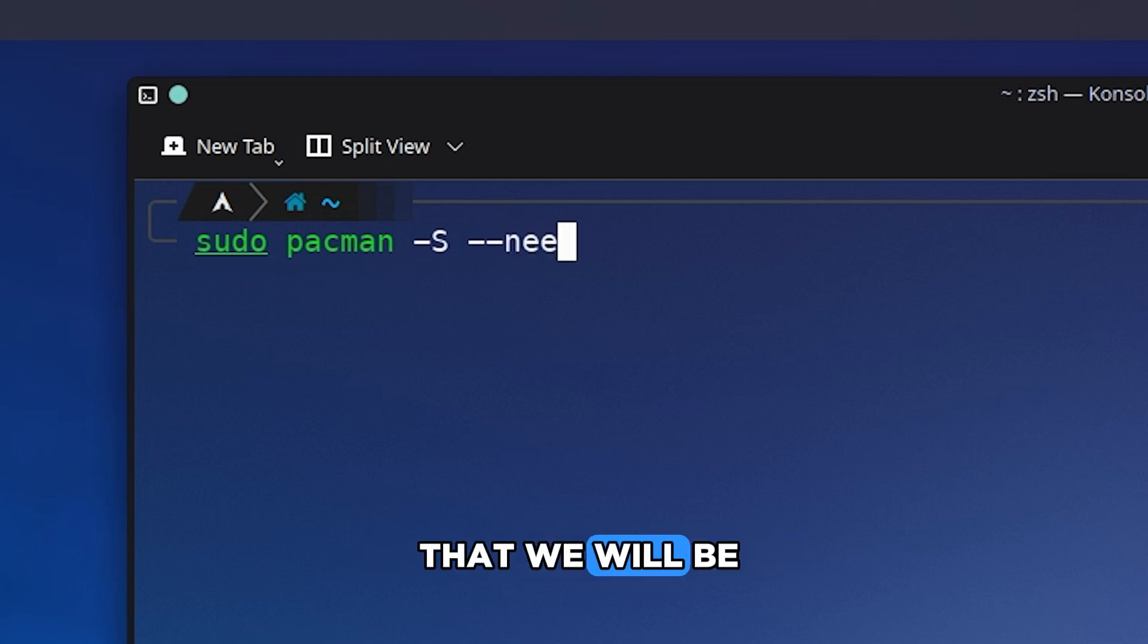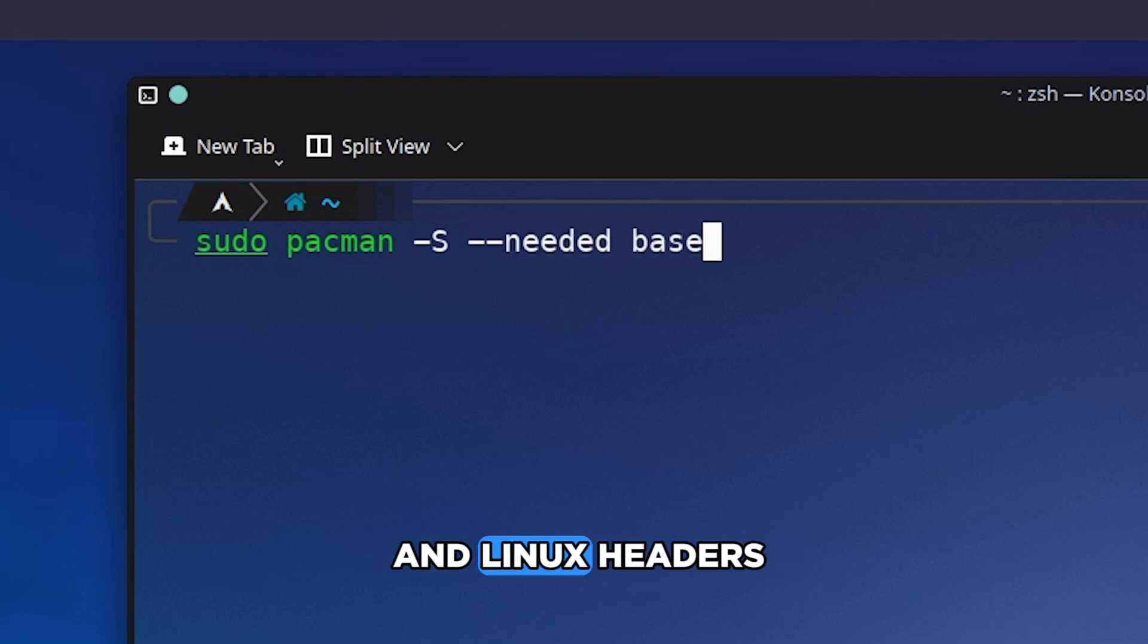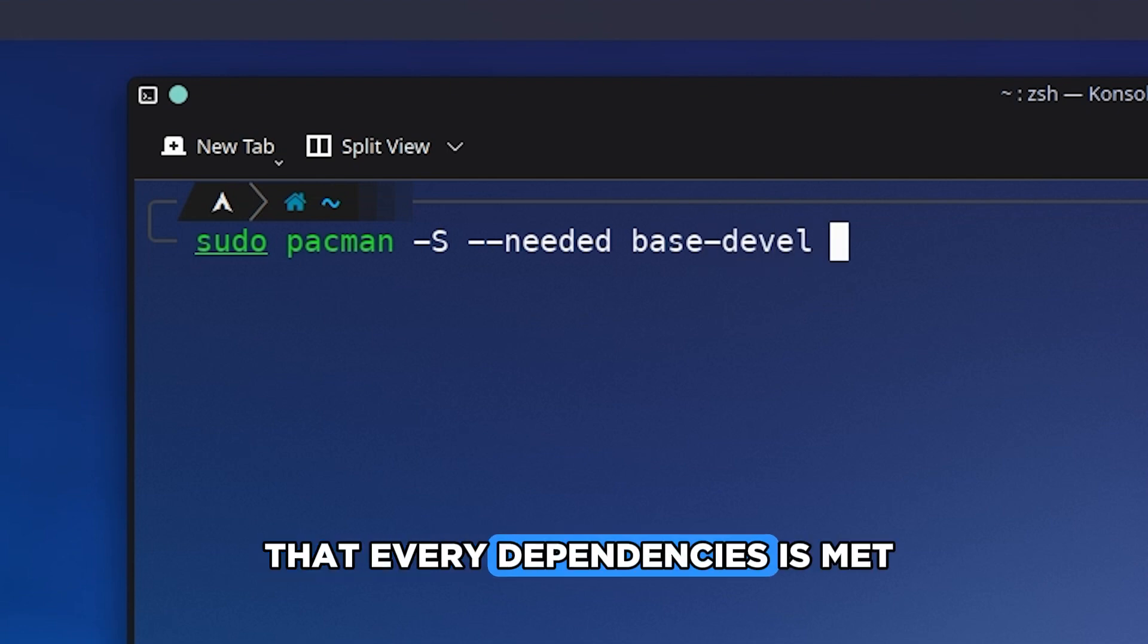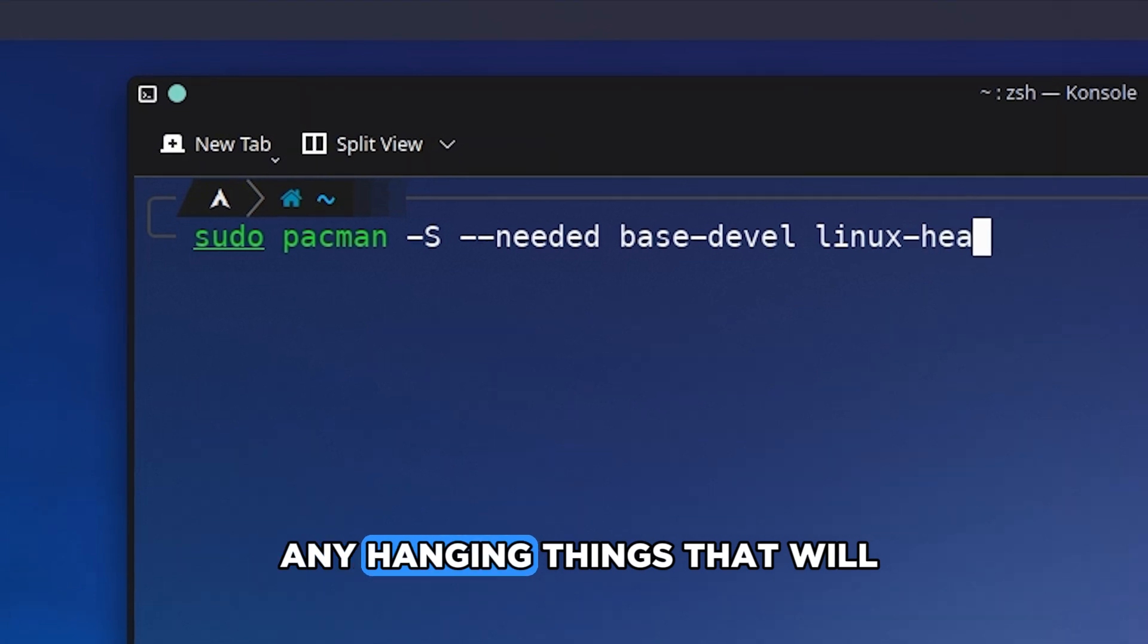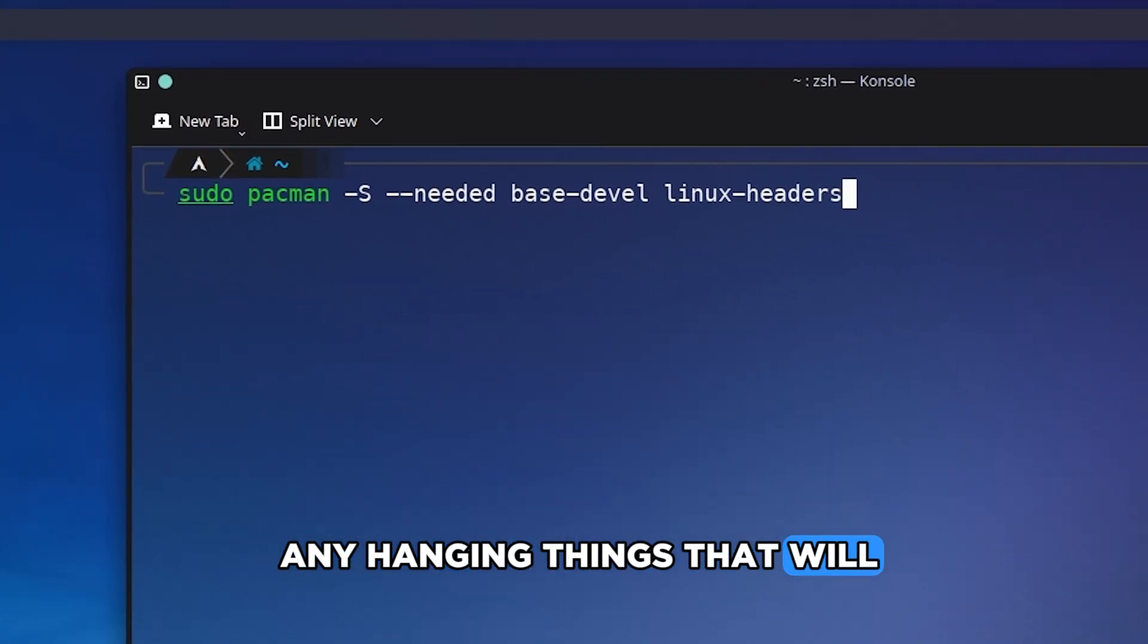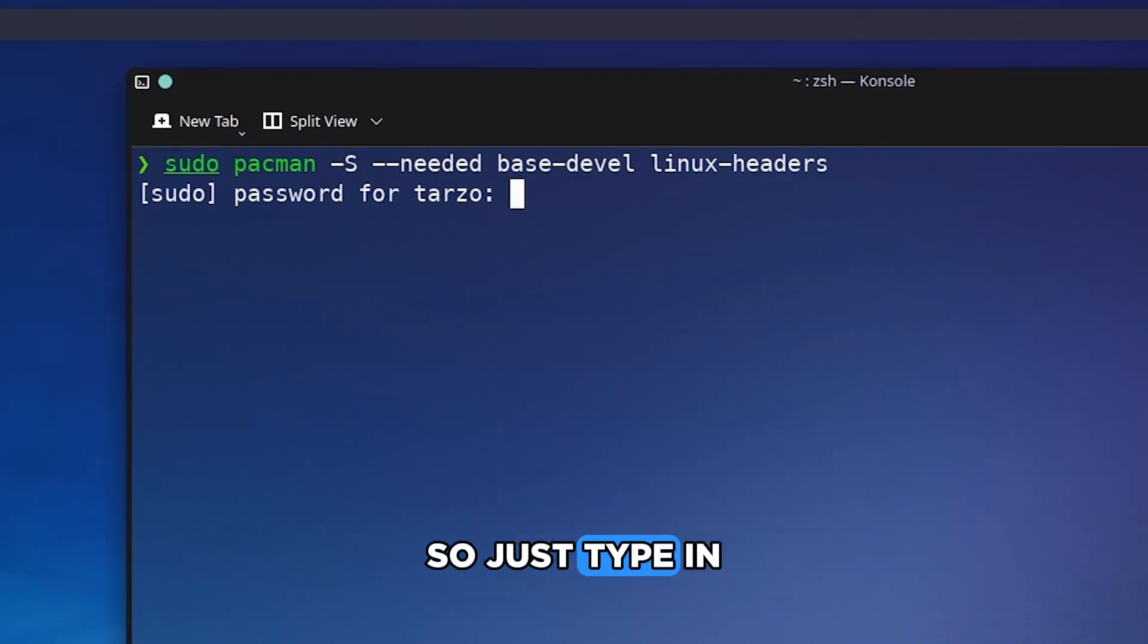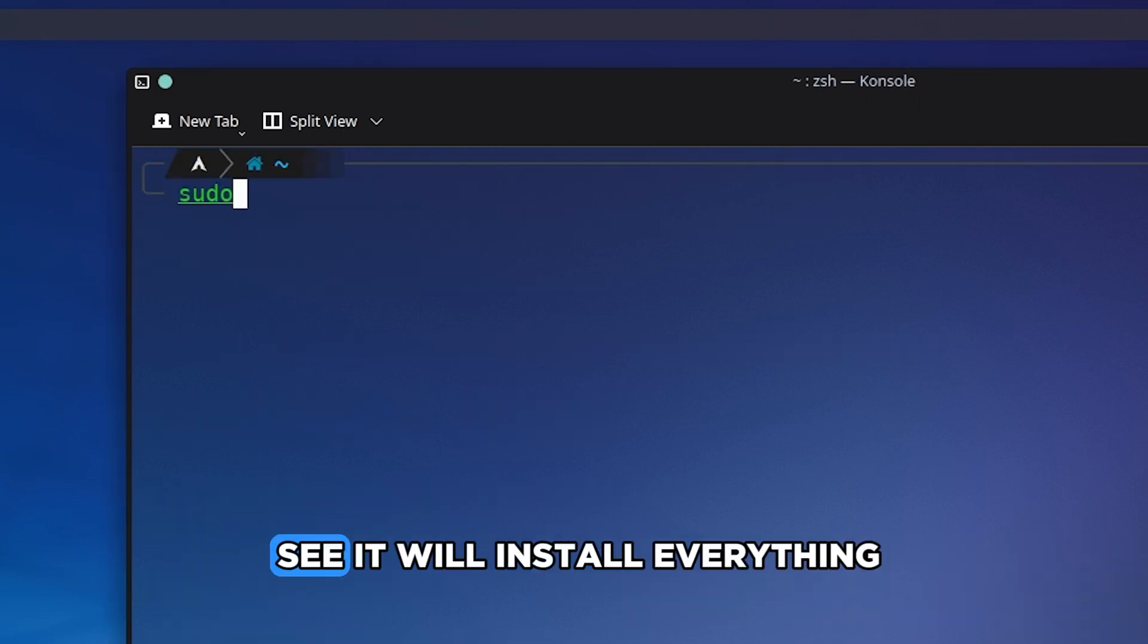So the first command that we will be needing is just base-devel and Linux headers. Now this is so that every dependency is met and we don't have any hanging thing that will slow us down while installing this. So just type in these commands right here and as you can see it will install everything.